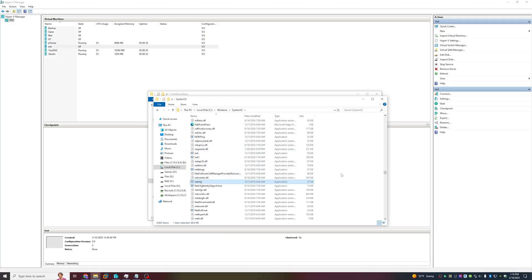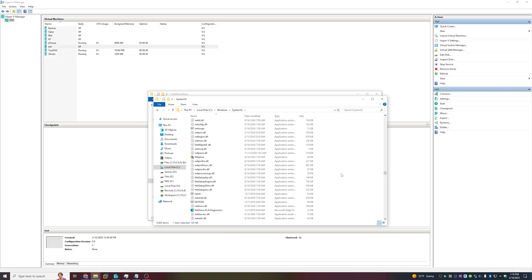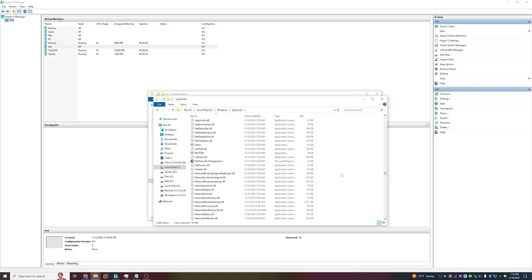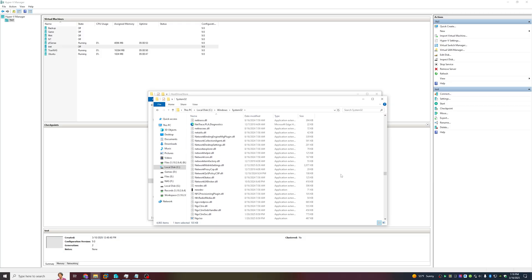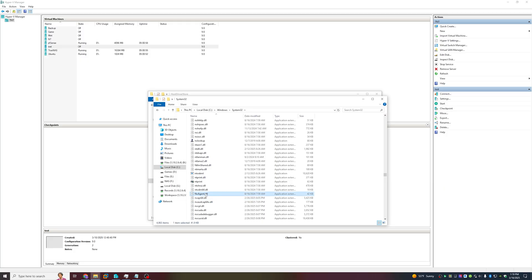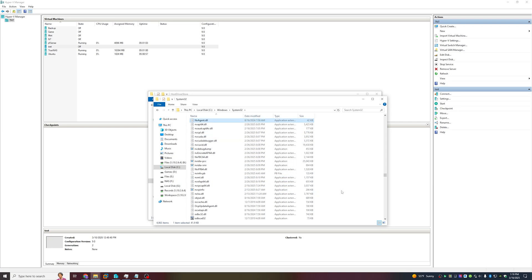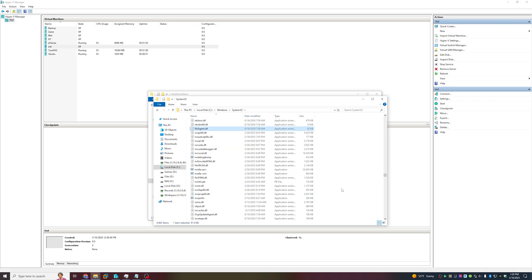I'm just going to scroll down, but if you're not sure where NV is, just keep pressing N until you see NV. Here's the first of our NV files. Holding down Shift, we want to click the last of the NV files to select all the files we want.